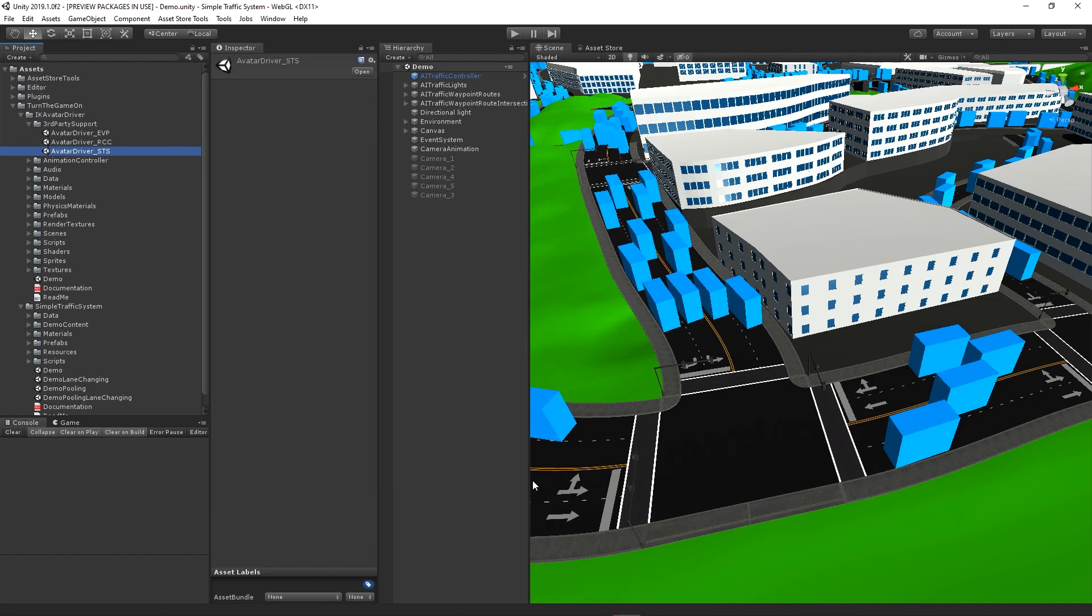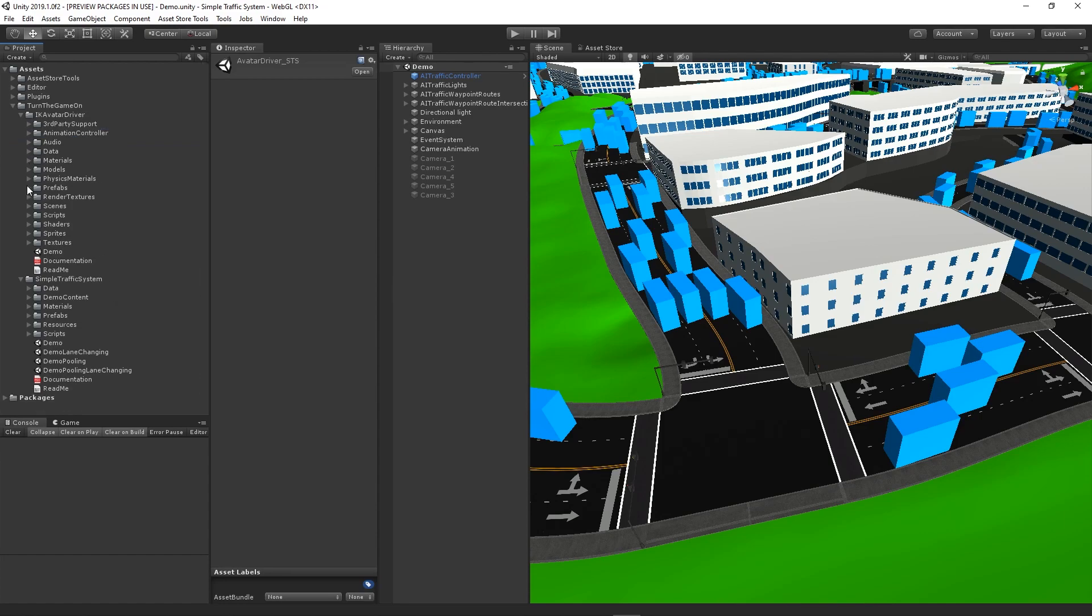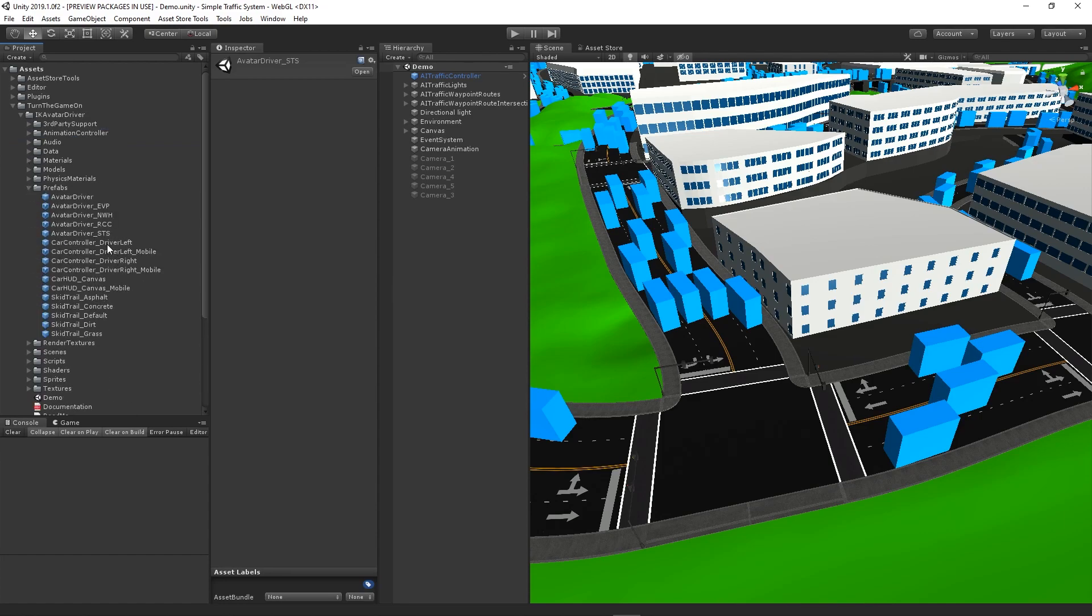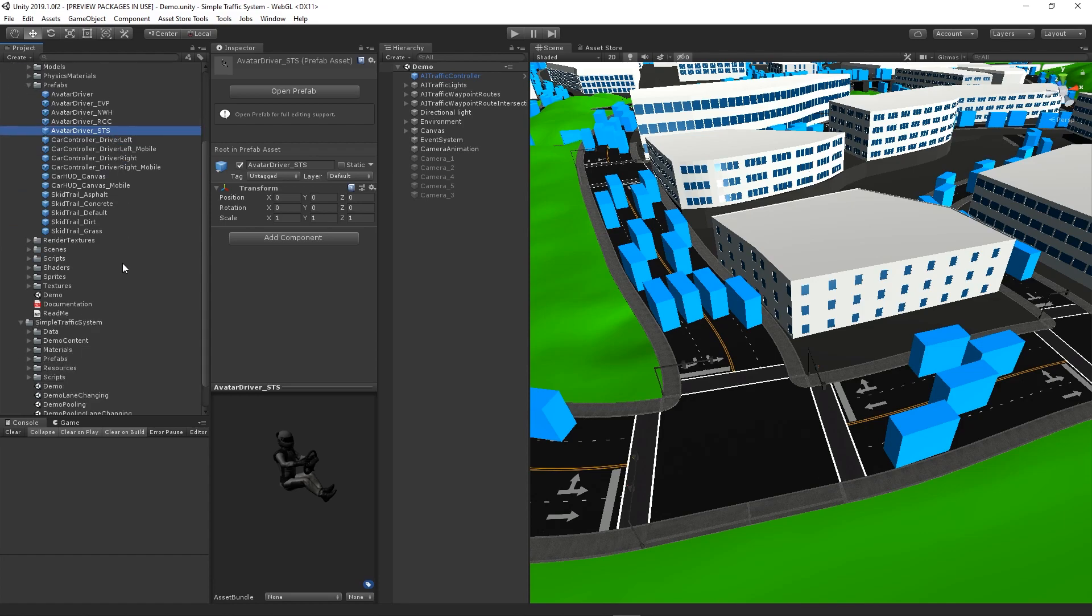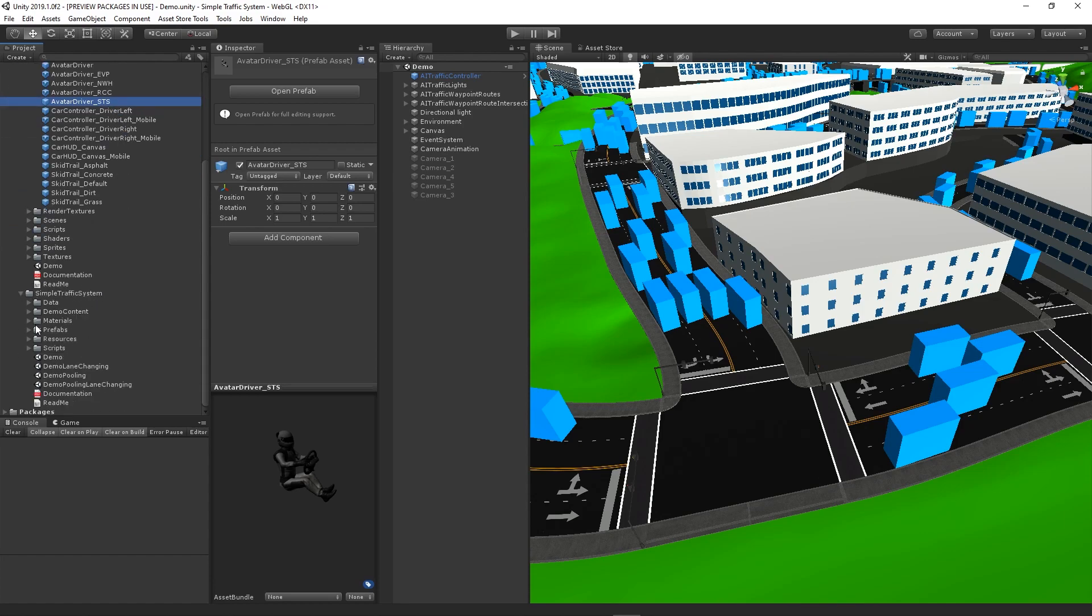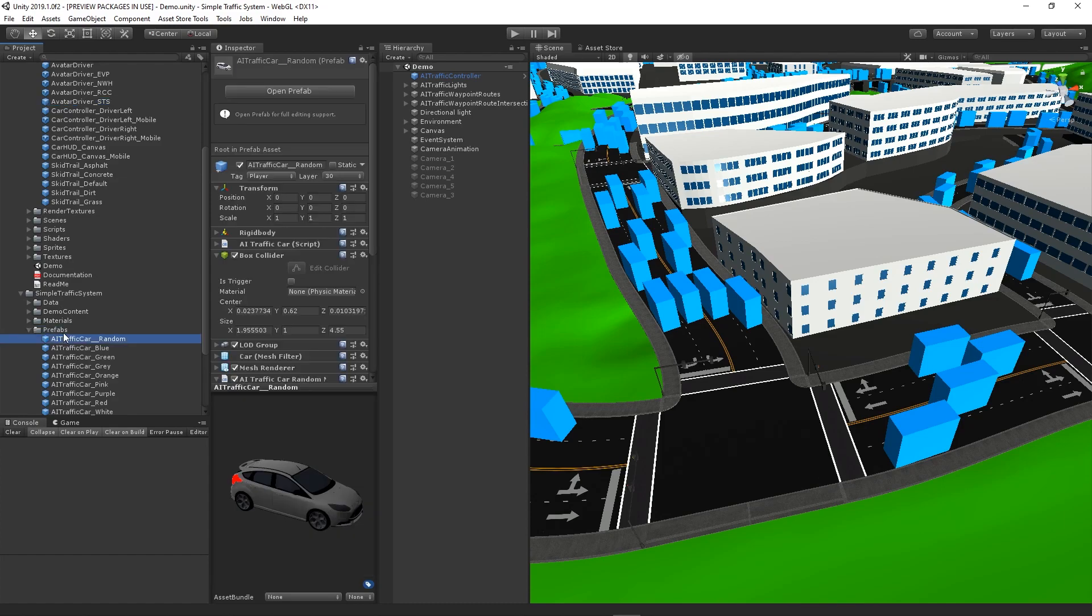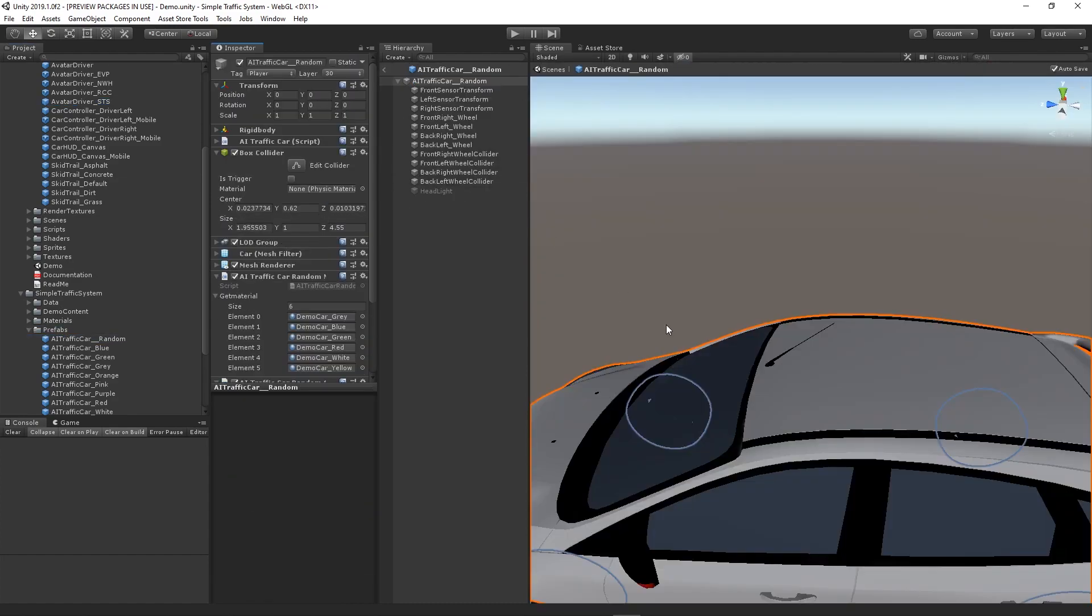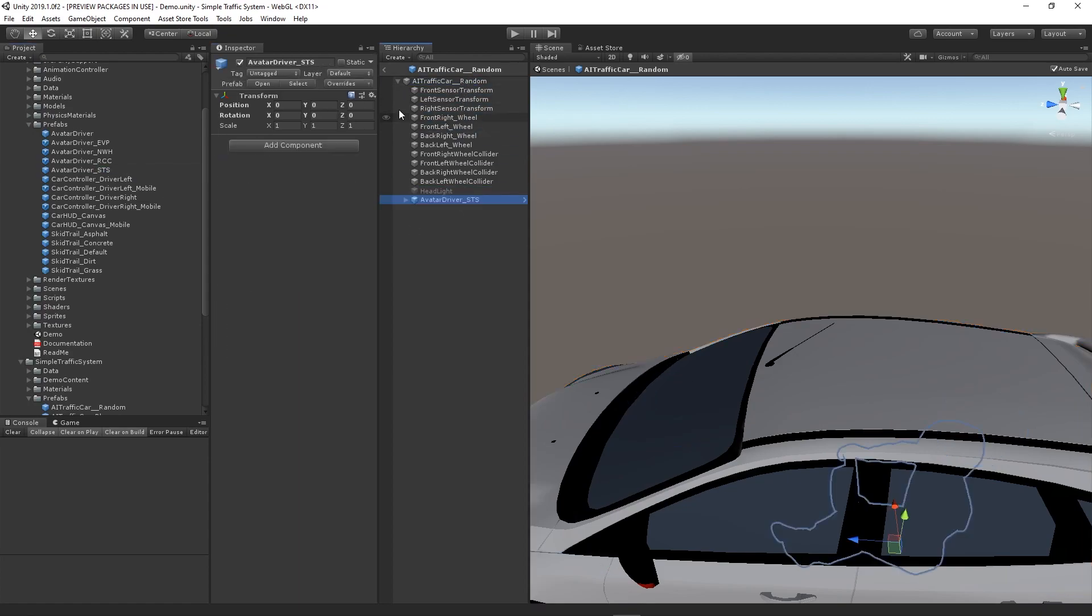Okay, so now that that's set up we can take the avatar driver STS prefab and bring it into the AI traffic car random prefab. This is the prefab that's used with the demo scene from simple traffic system. Go ahead and drop this in as a child of the car. Expand the parent.